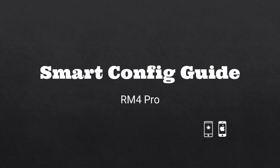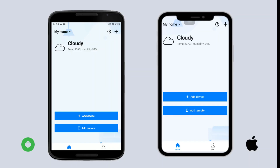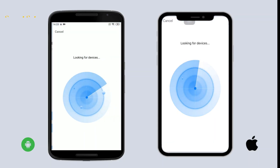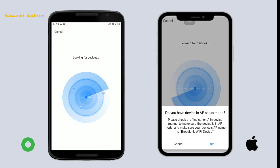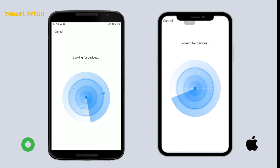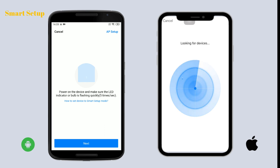Smart config guide: the LED indicator should be flashing quickly. Same as AP setup, we need to tap 'Add device' first. For iOS users, you need to choose 'Cancel' to enter the smart setup.